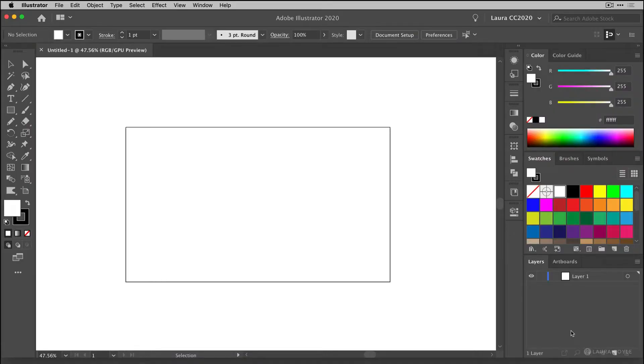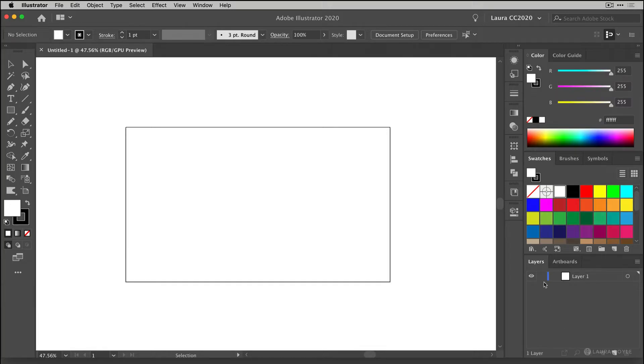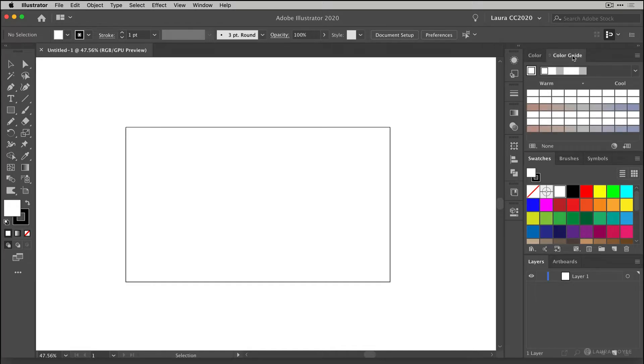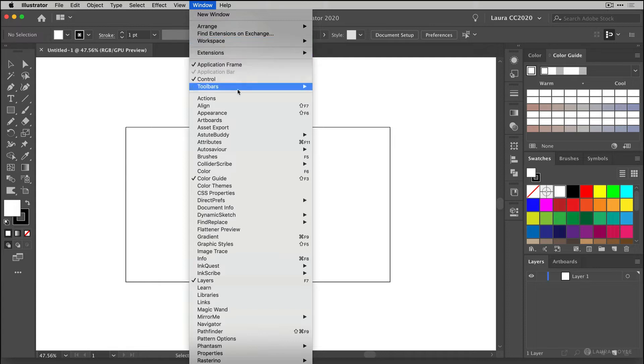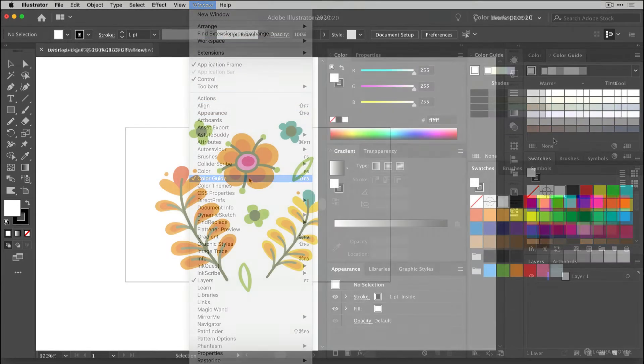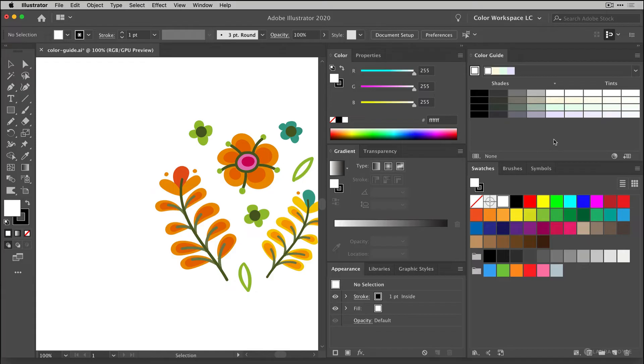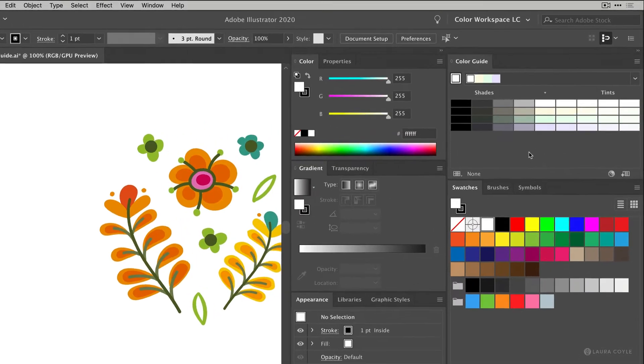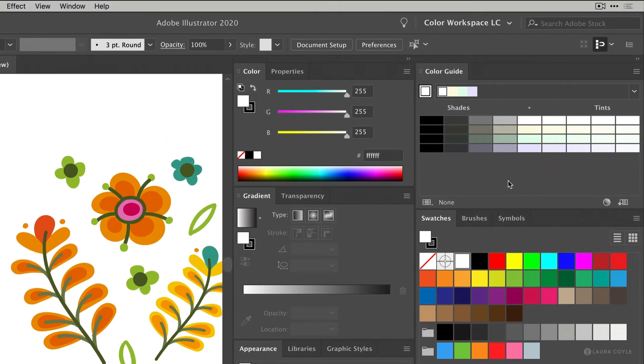In this lesson we're going to look at the color guide panel and this is another way to create color groups and color combinations in Illustrator. This panel is usually found right behind the color panel, but you can also open it by going to the window menu and choosing color guide. I'm going to switch now to a color workspace that I created so it's easier to see all of my color panels at once for this lesson.